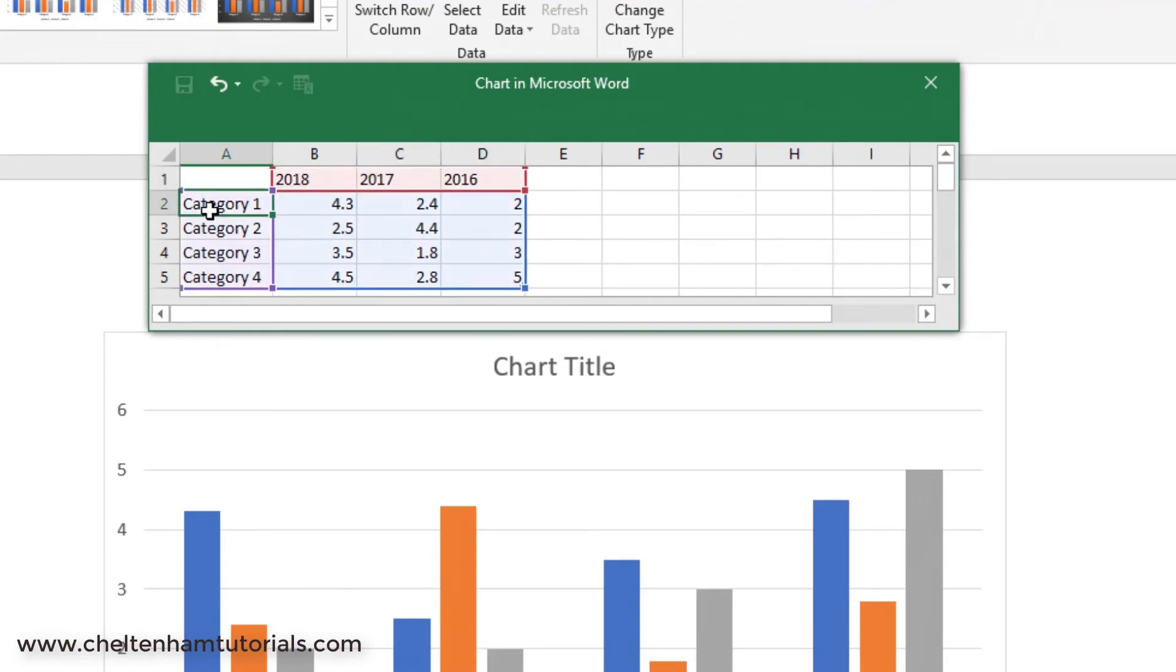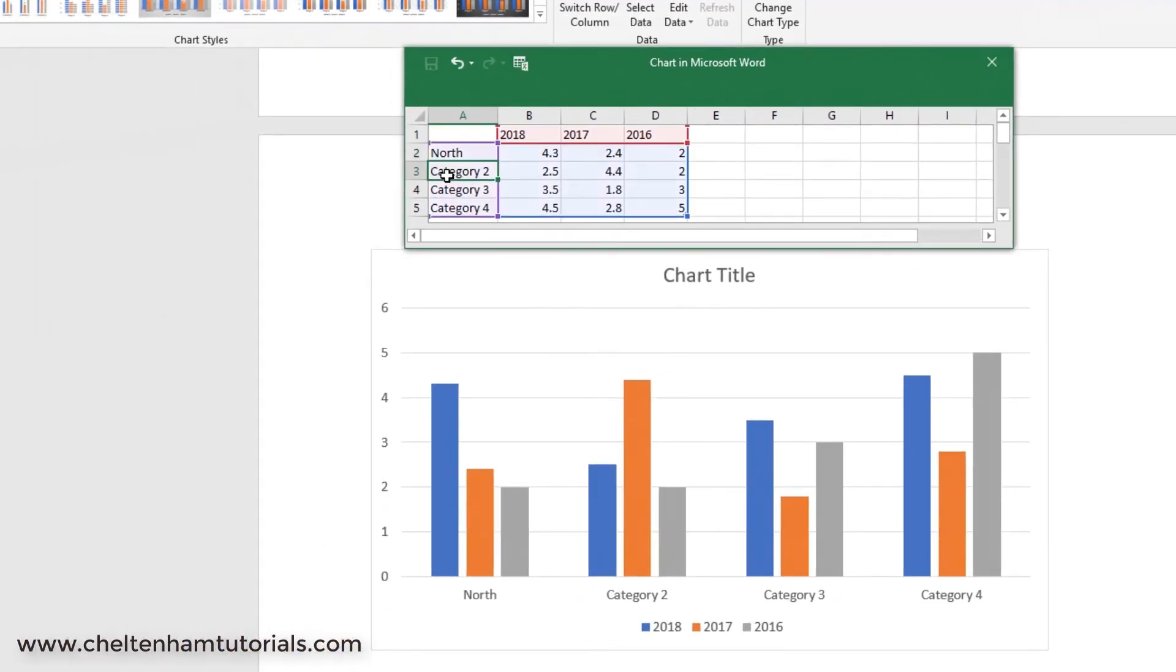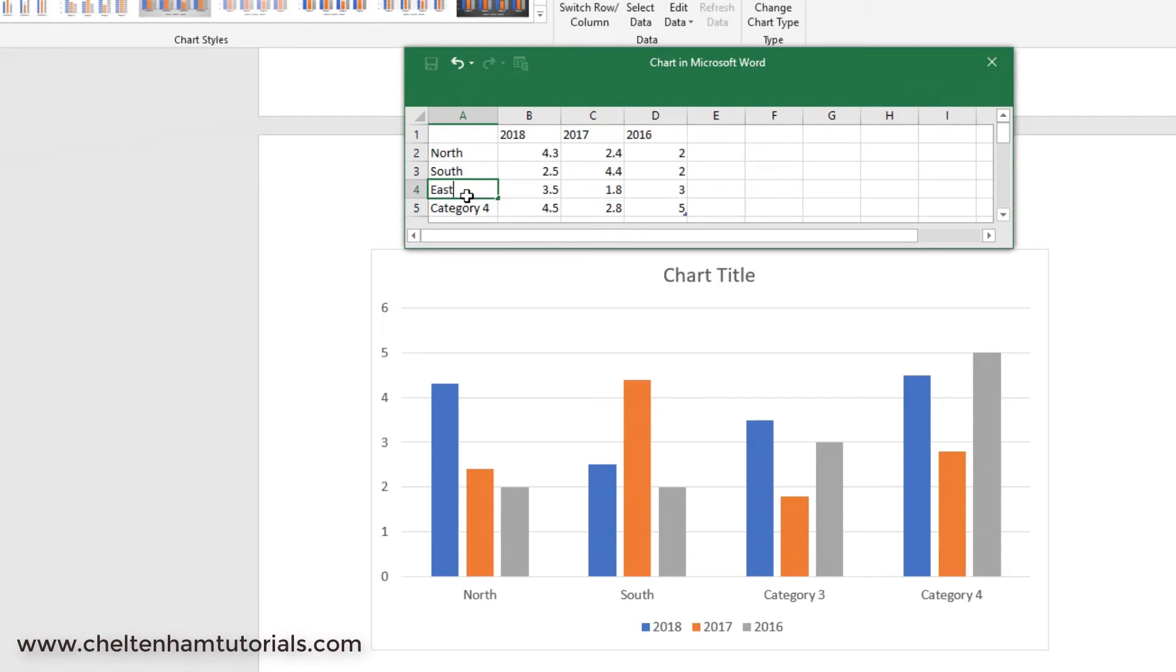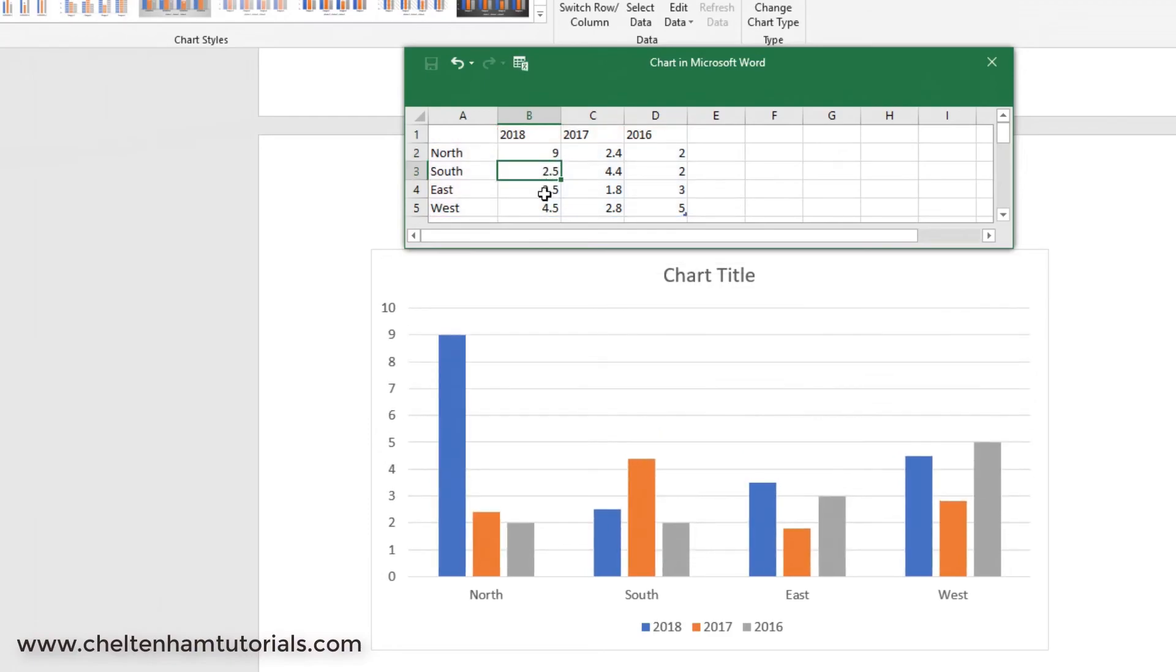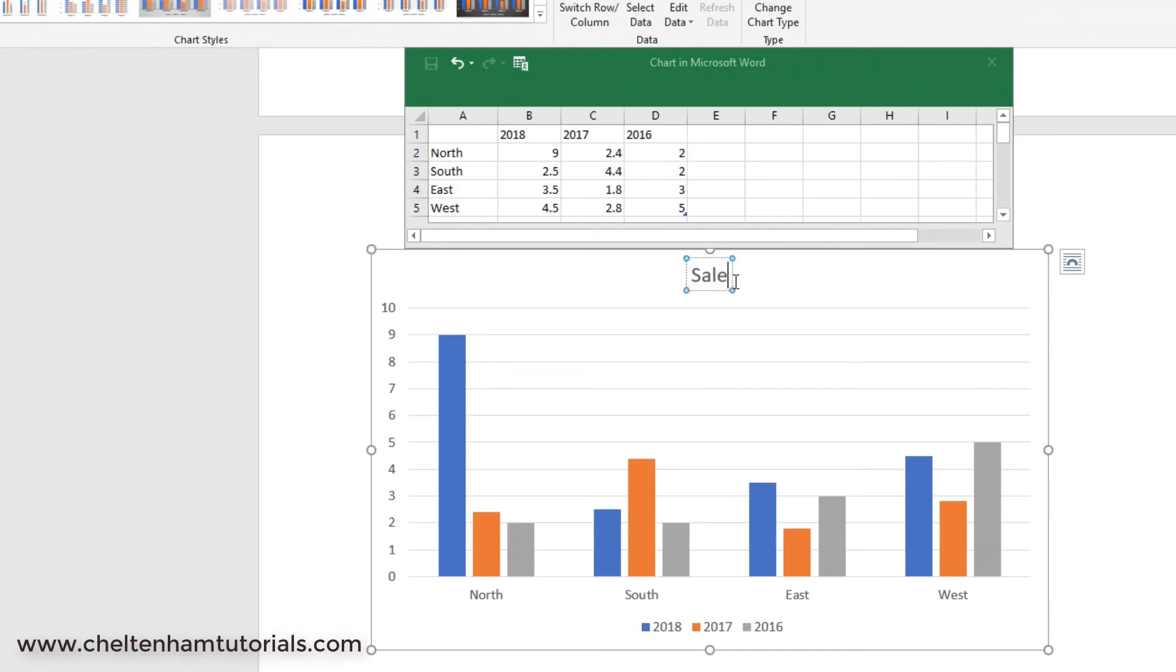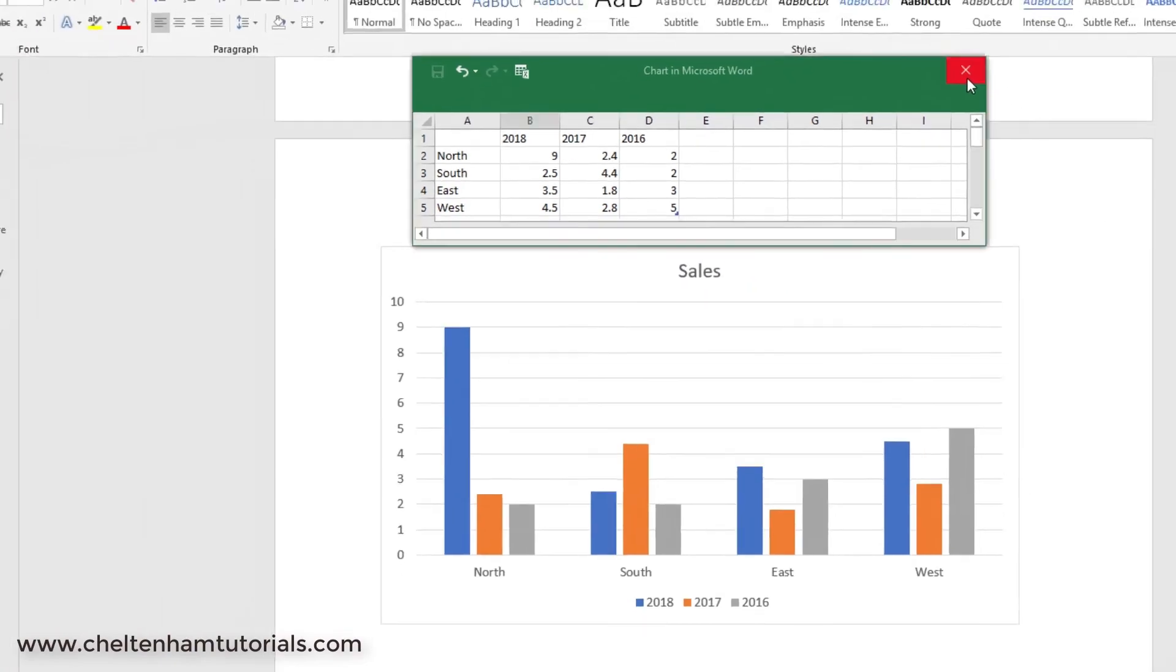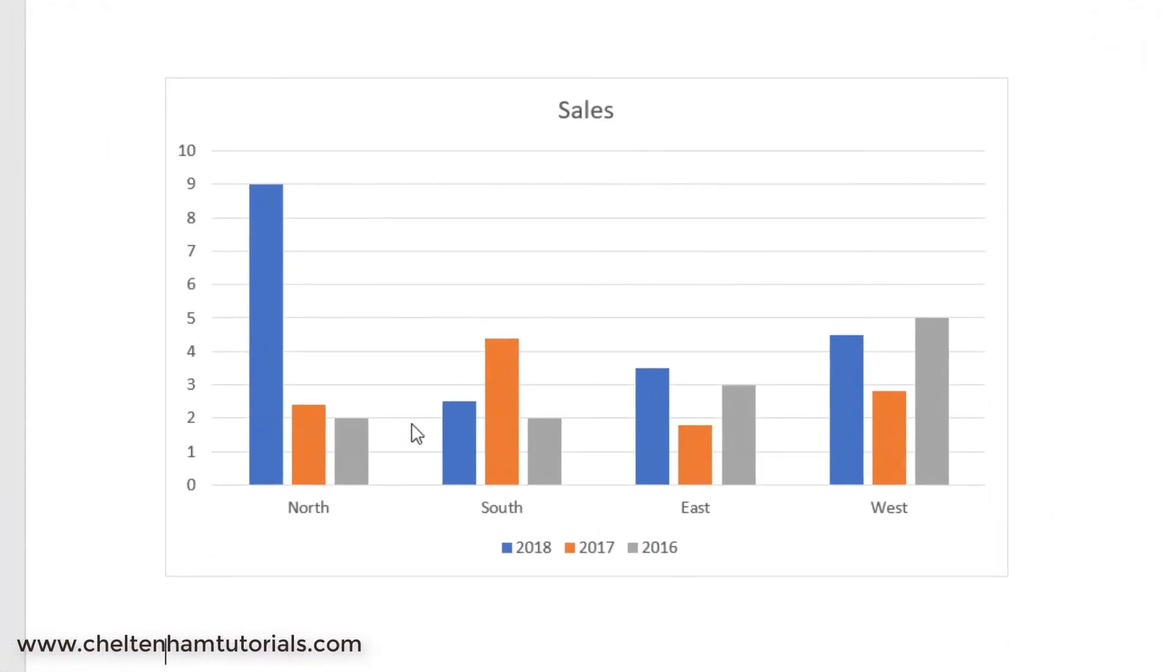Over here you type in whatever you want. I'll just type in North, South, East, and West. You can obviously change the figures. We'll change this first one from 4.3 to 9 and press Return. As you can see, that's reflected in the chart here. That's very easy to insert charts. We'll call that Sales. If you click outside and close this down, there's your chart. You've got a little legend here, you've got the title there, you've got the scale, and then you've got the charts here for 2018, 2017, 2016.